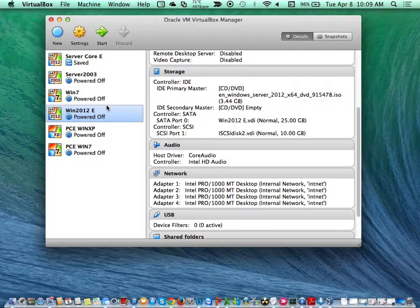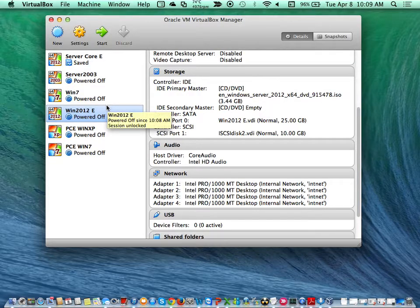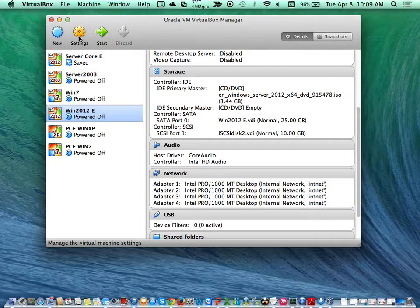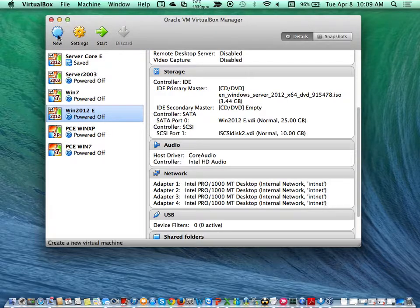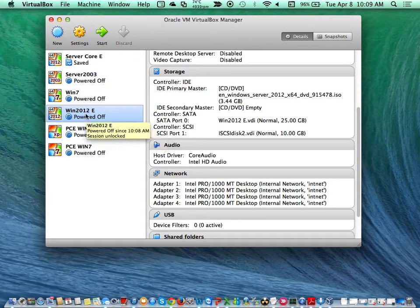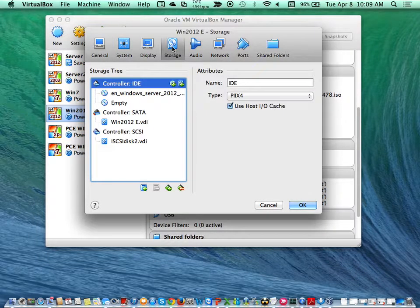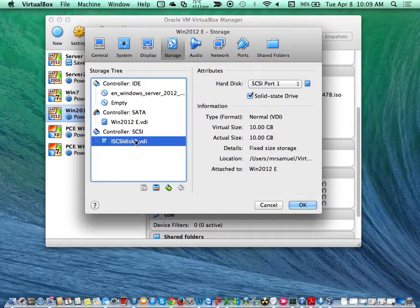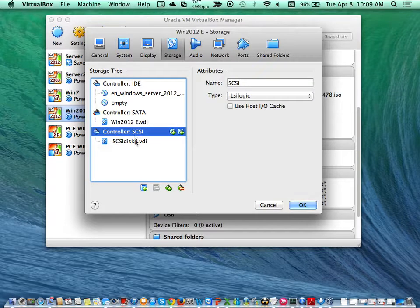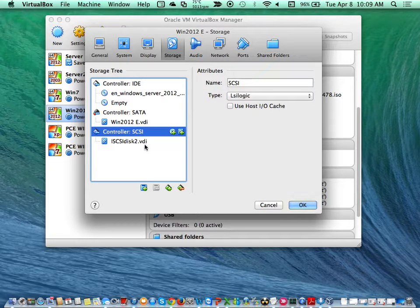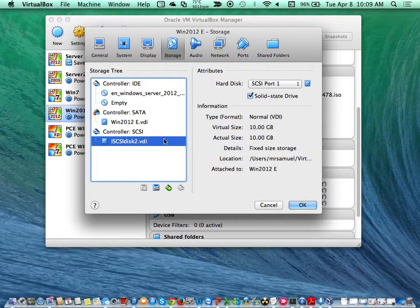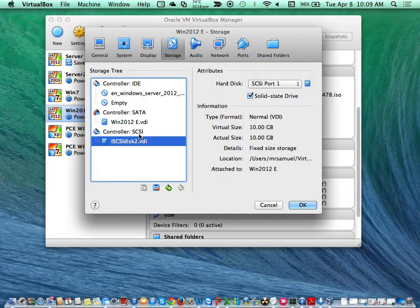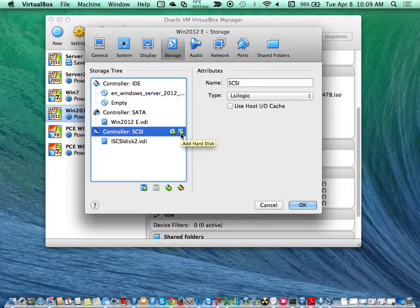I'll go to my settings again and come to storage. I currently have an iSCSI disc here. I'll just add an extra disc.